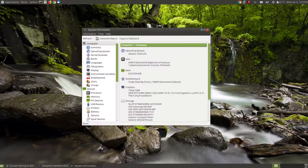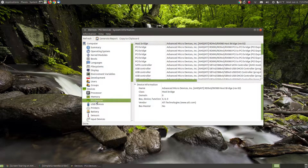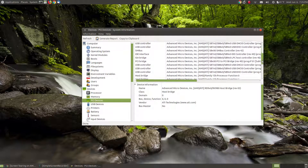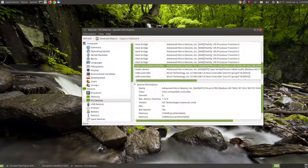After you do that, your system information dialog box will appear on your screen. You go down to the PCI devices if you have a PCI graphics card. Scroll down to where you can see your video controller, which is my VGA compatible controller. If you look, the name of my device is Advanced Micro Devices, which is the AMD graphics card.